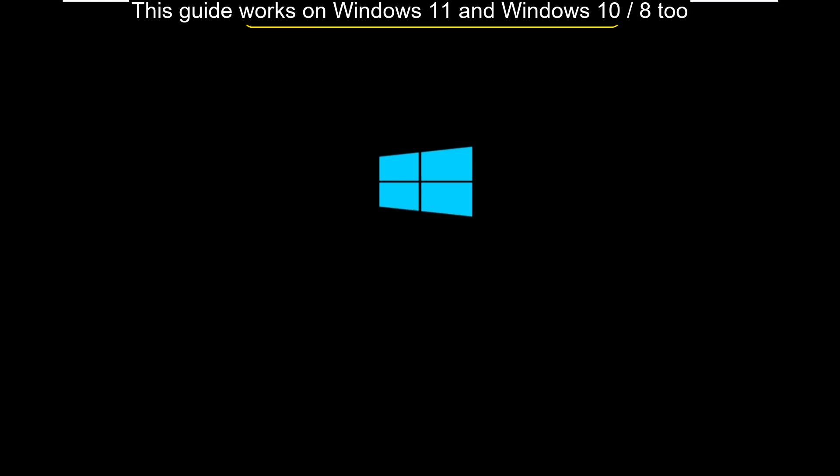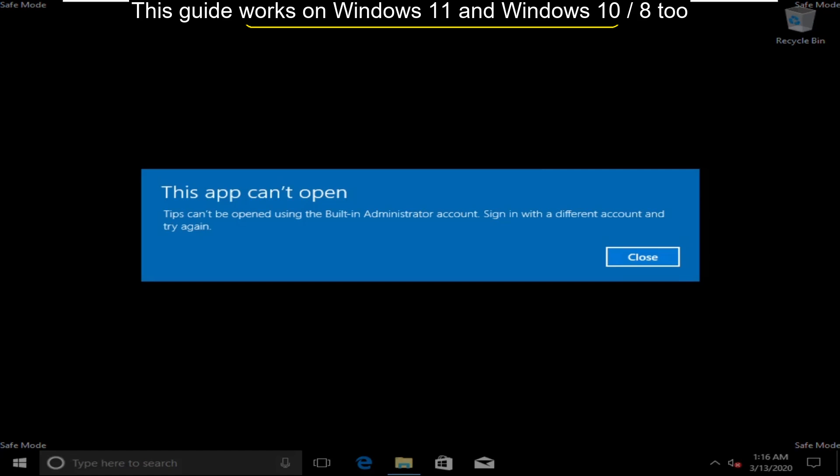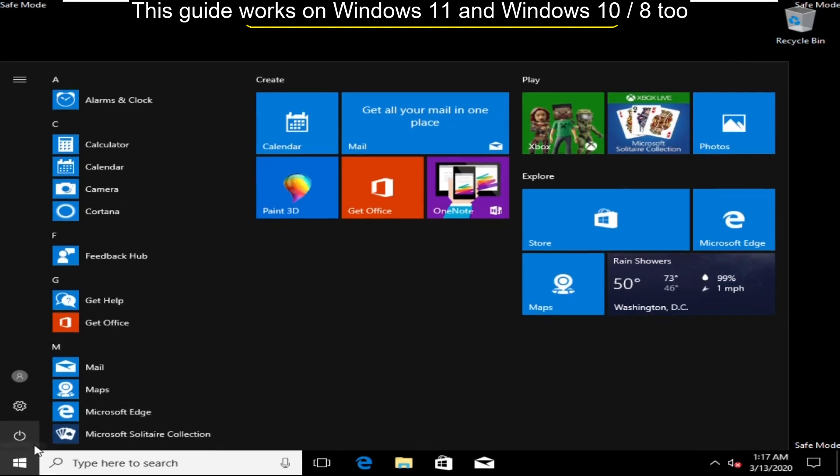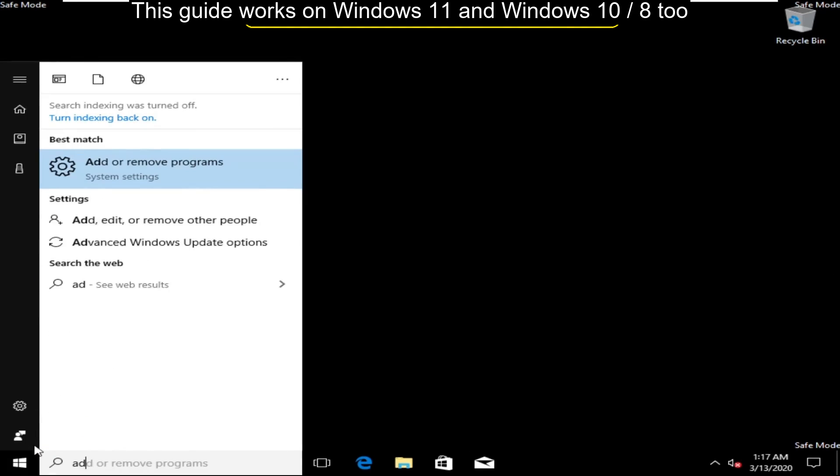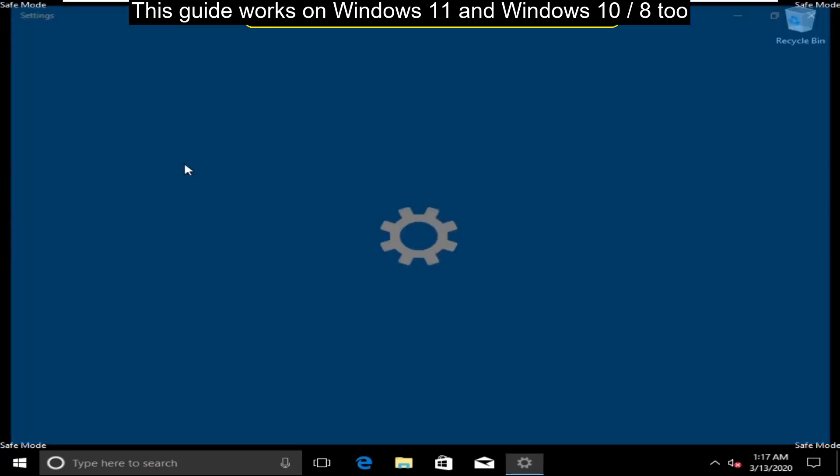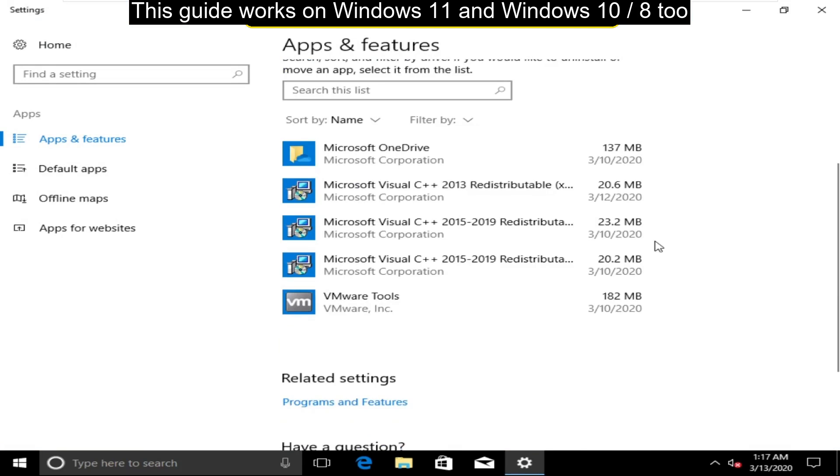Wait for some time and then click on Close. Now go to the search bar and type Add or Remove Programs and click here to open it. Now search for Microsoft Visual C++ 2015-2019 Redistribution.